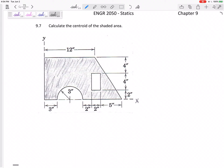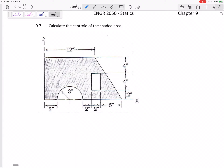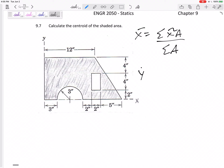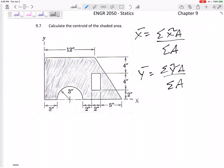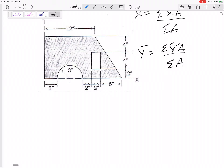Let's find the centroid of this shaded area. This shape has two cutouts: a half circle and a rectangle. To handle cutouts, we use the formula x̄ = Σ(x̃·A) / ΣA and ȳ = Σ(ỹ·A) / ΣA. For the solid regions we sum normally, and for the cutouts we simply give them a negative area.